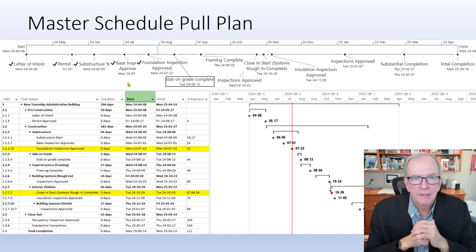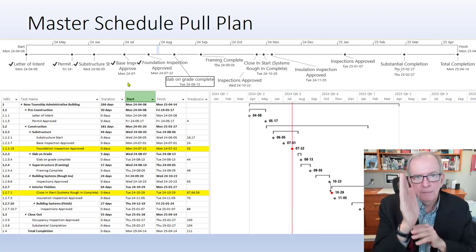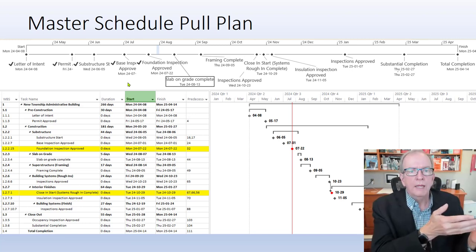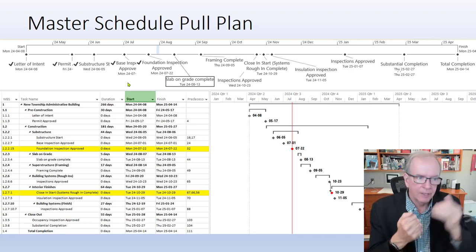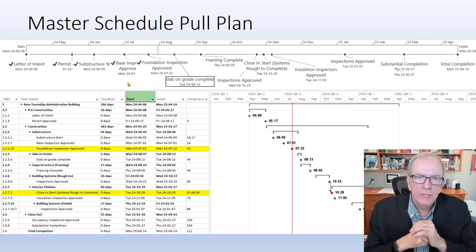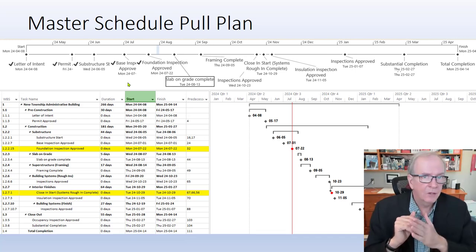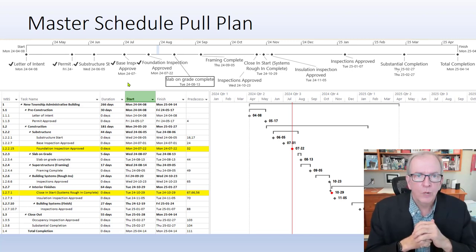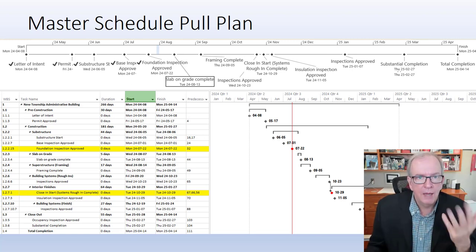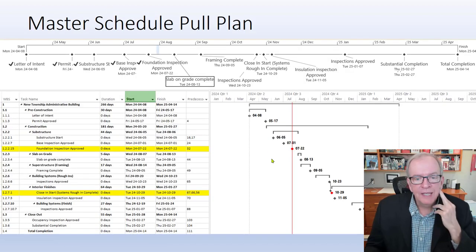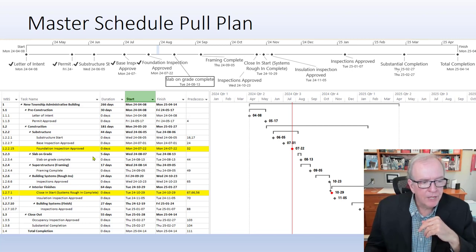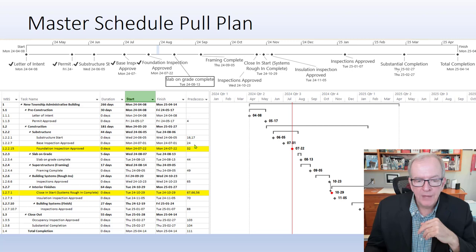Pull planning means you schedule from the end to the beginning, not from the beginning to the end — counterintuitive to traditional scheduling. The logic is: you're at the end, and you ask what needs to be completed right before the end, then keep working backwards to establish sequencing and durations. This doesn't prevent you from also reviewing the schedule going forward; you can definitely do that as well. A phase pull plan covers a particular period, like from foundation inspection approved to close-in start.